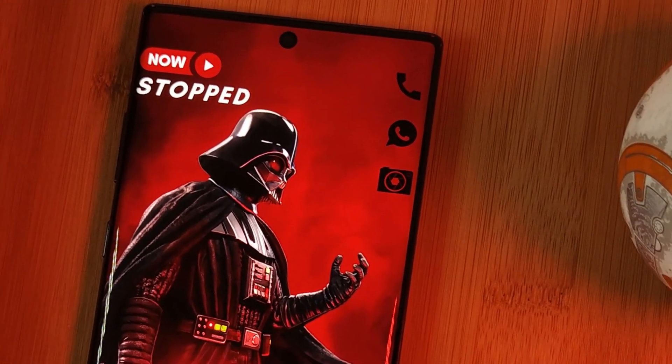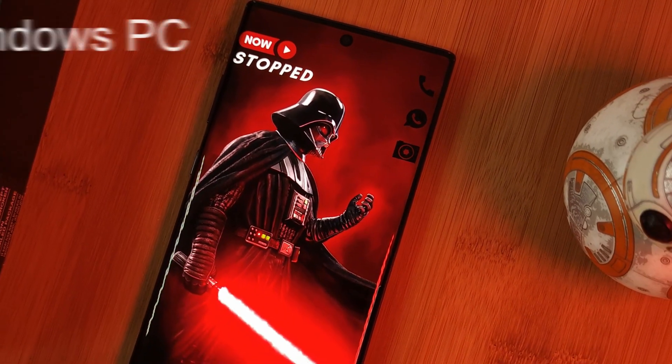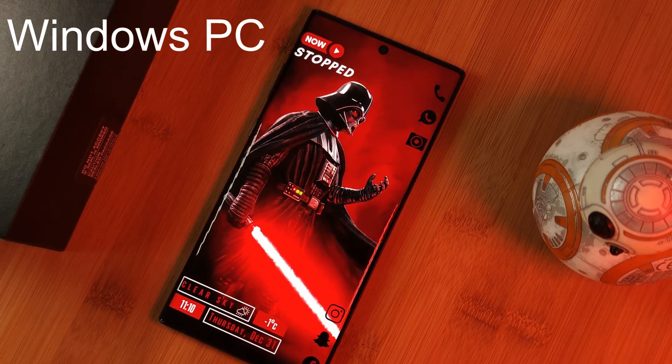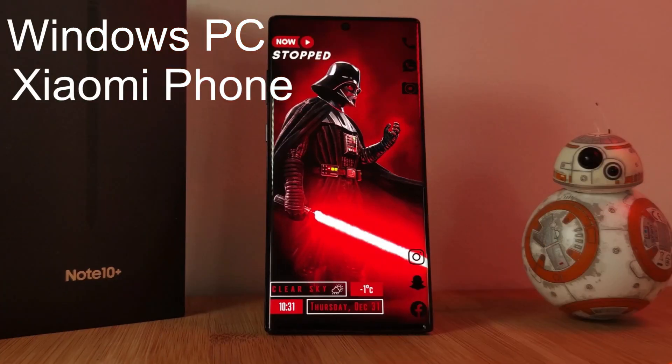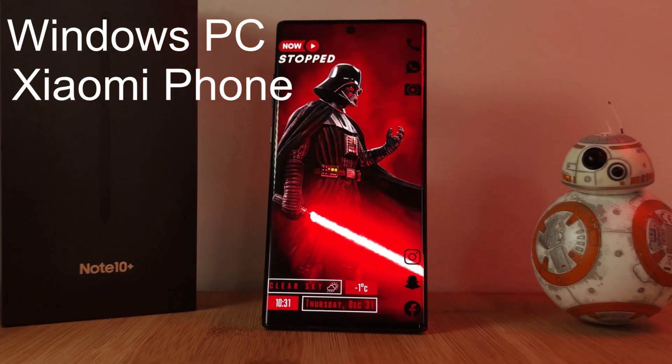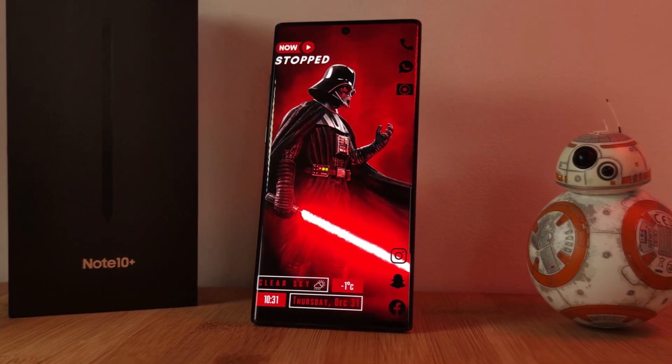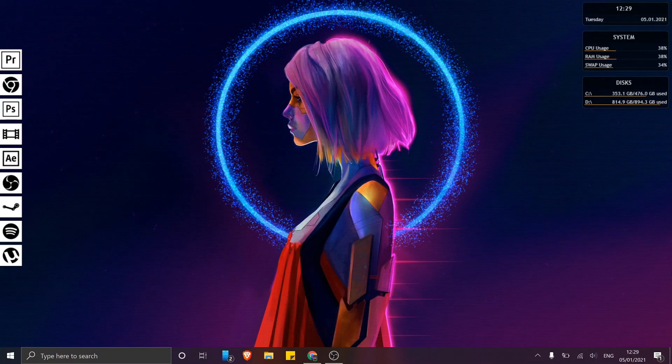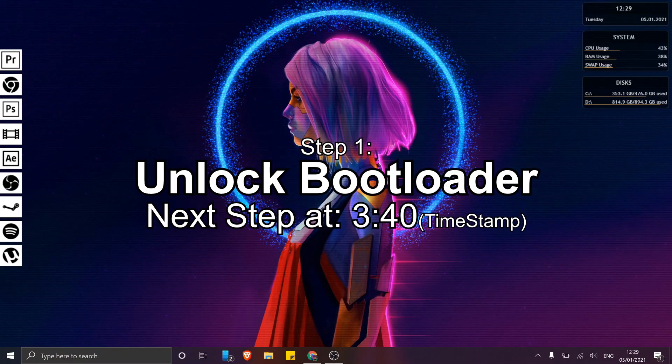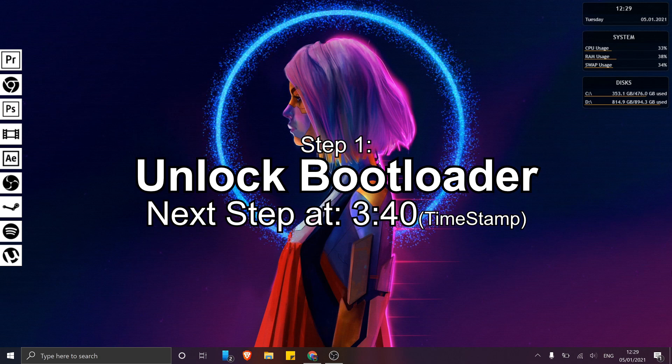For this tutorial, all you're going to need is a Windows PC and one of the listed MIUI 12.5 beta compatible Xiaomi phones. For this example, I'm going to be using the Mi 10T Pro. Now jumping right into it, the first thing we're going to do is unlock our phone's bootloader.